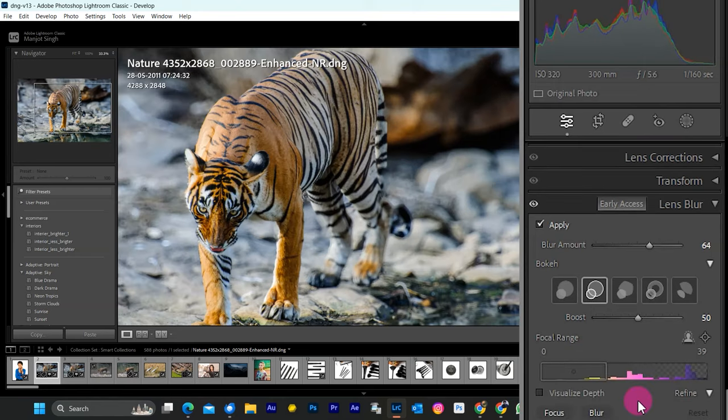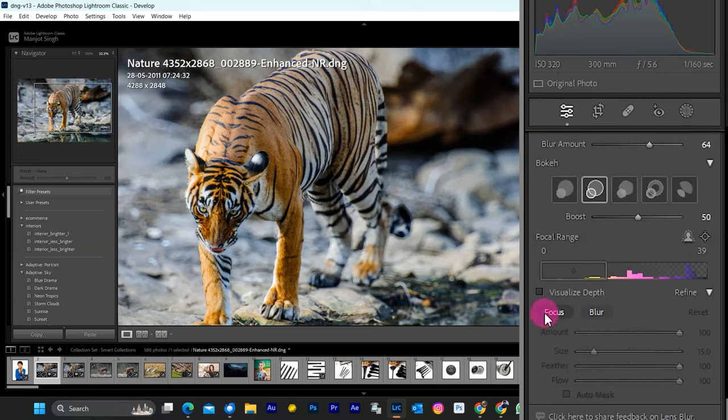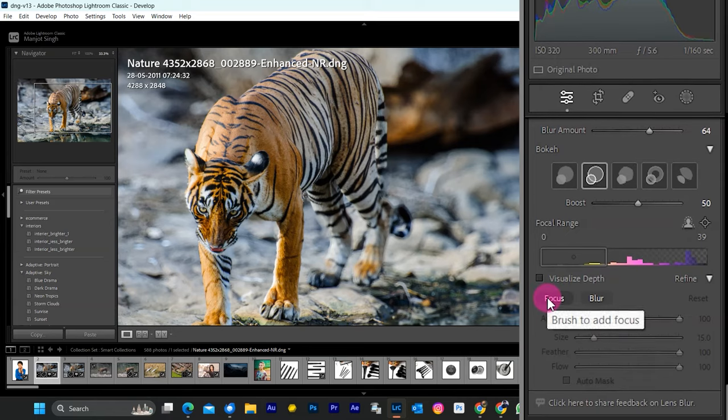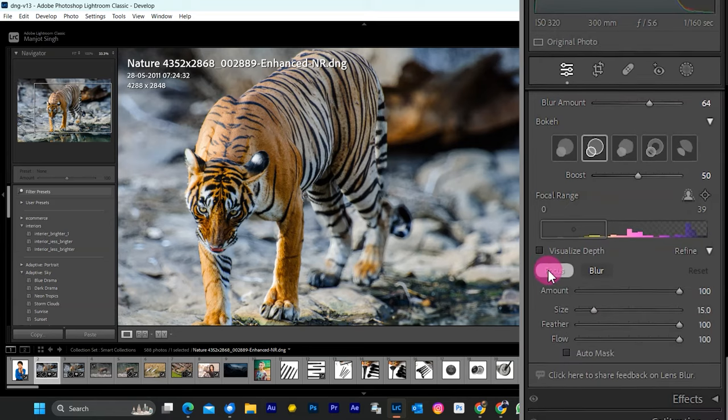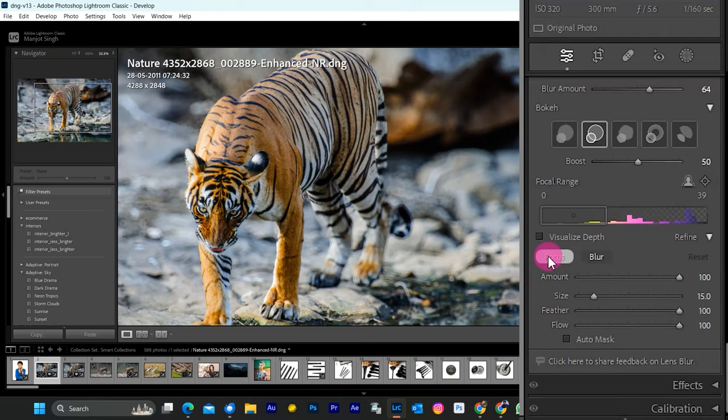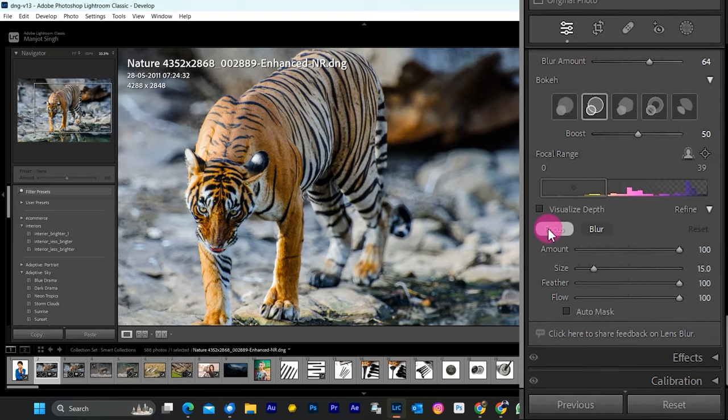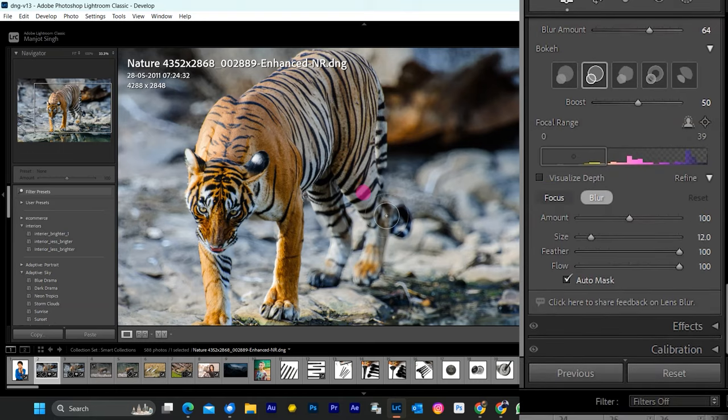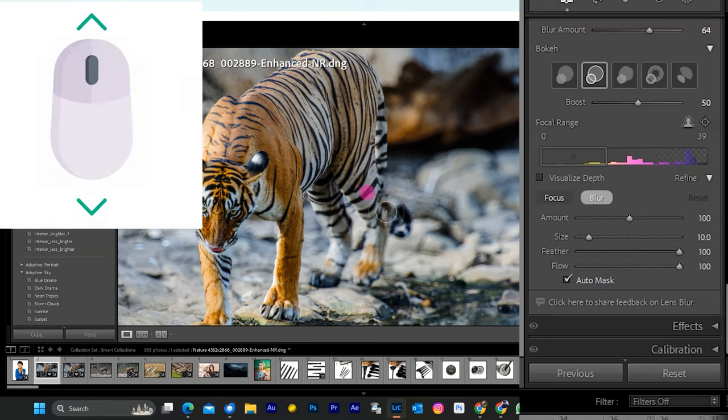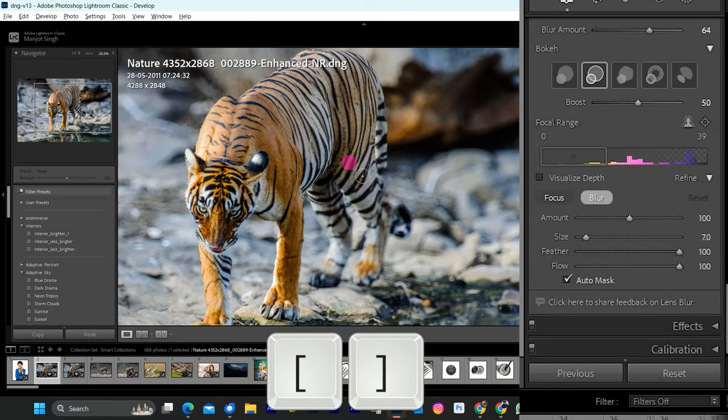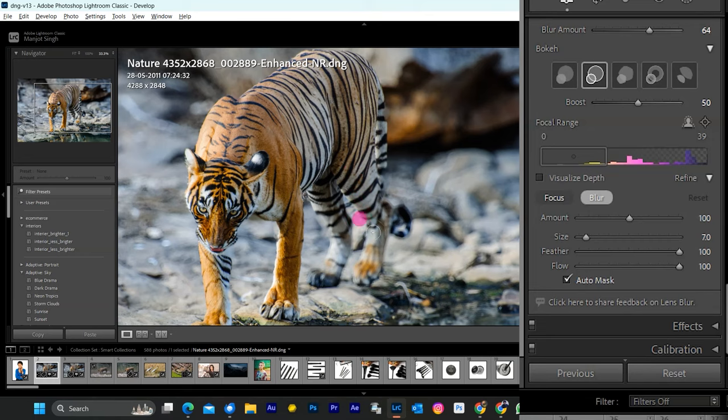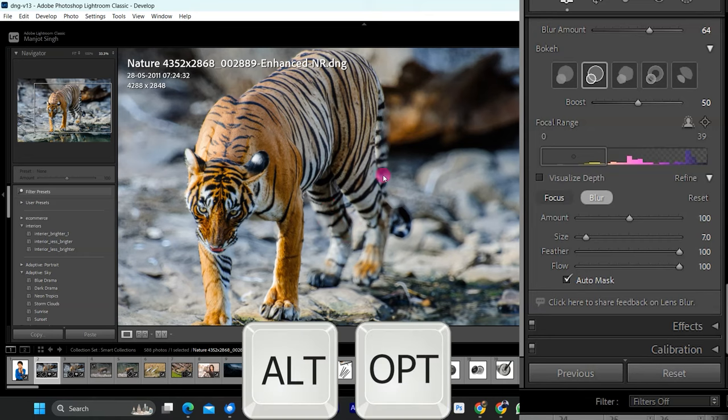Refine the depth map further by selecting focus and brushing over the areas you want to stay in focus, or select blur and brush over the areas you want to blur out. You can resize the brush with the mouse scroll button, or use the left and right bracket keys to increase or decrease the size of the brush. After setting the brush, you can paint over the legs and areas that were blurred. You can use the Alt key in Windows and the Option key on the Mac to add or subtract areas with the brush.